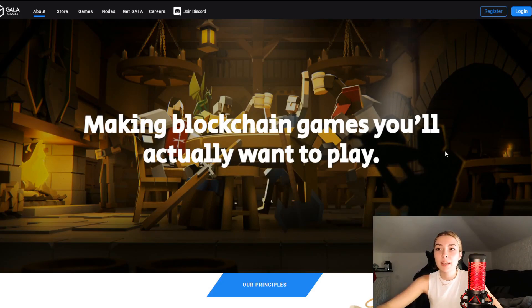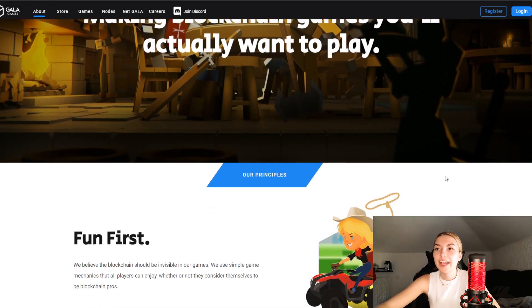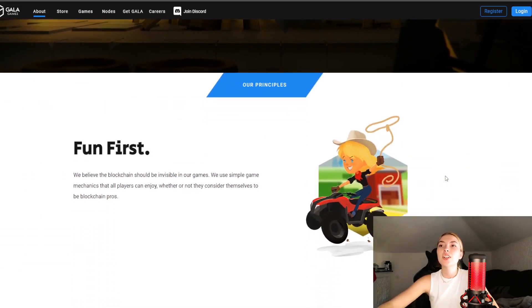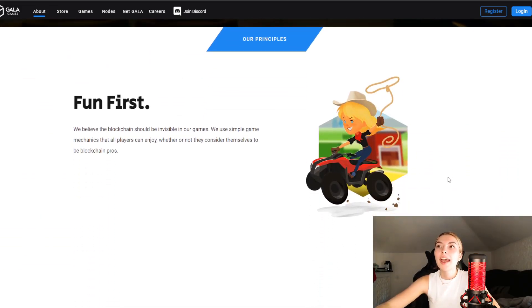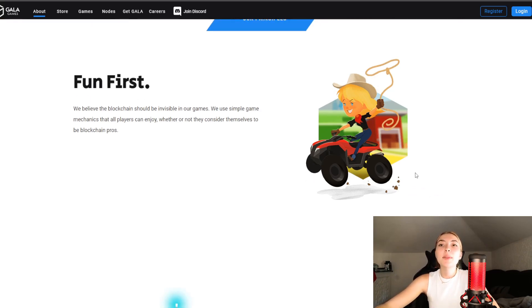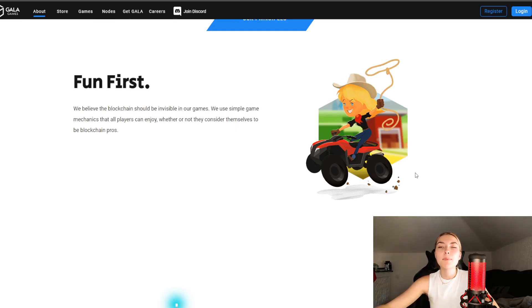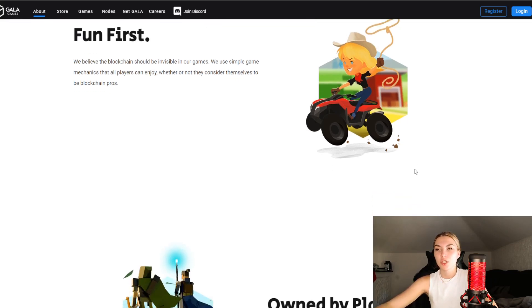Making blockchain games you'll actually want to play. These guys do have a lot of games and these are some of their principles. They have four and each one is very well thought through. First one being fun first, of course. They believe that the blockchain should be invisible in their games. They use simple game mechanics that all players can enjoy whether or not they consider themselves to be blockchain pros, which is always good.